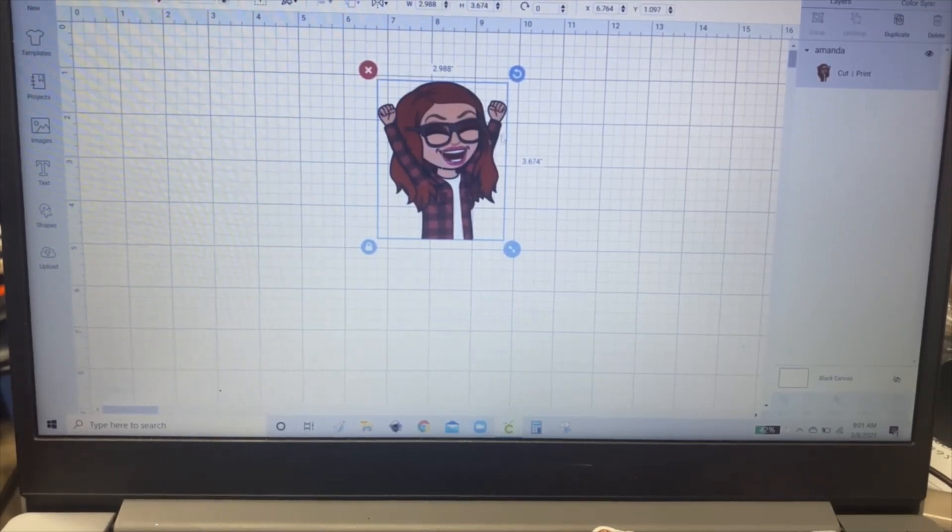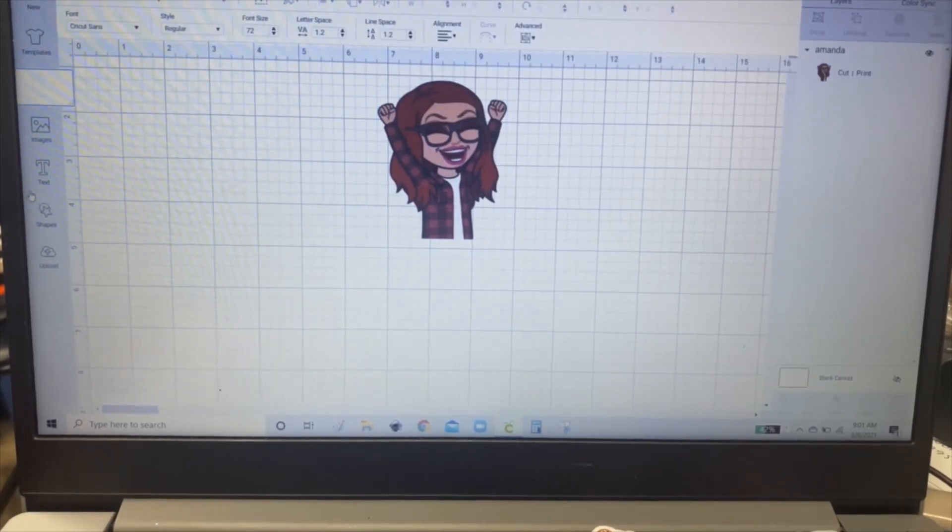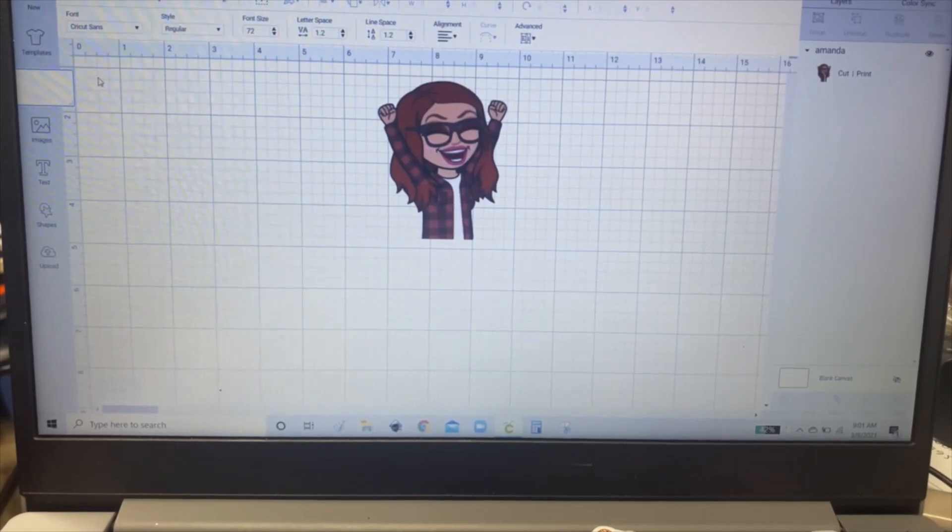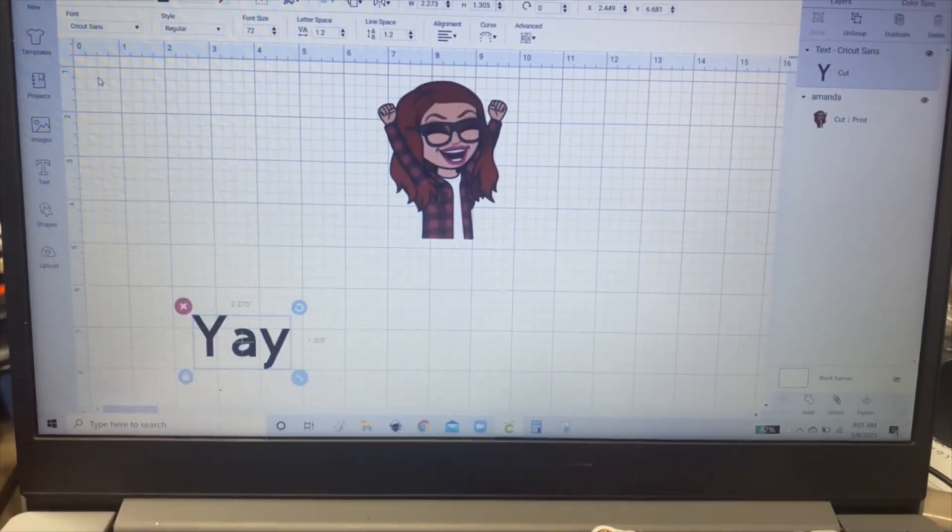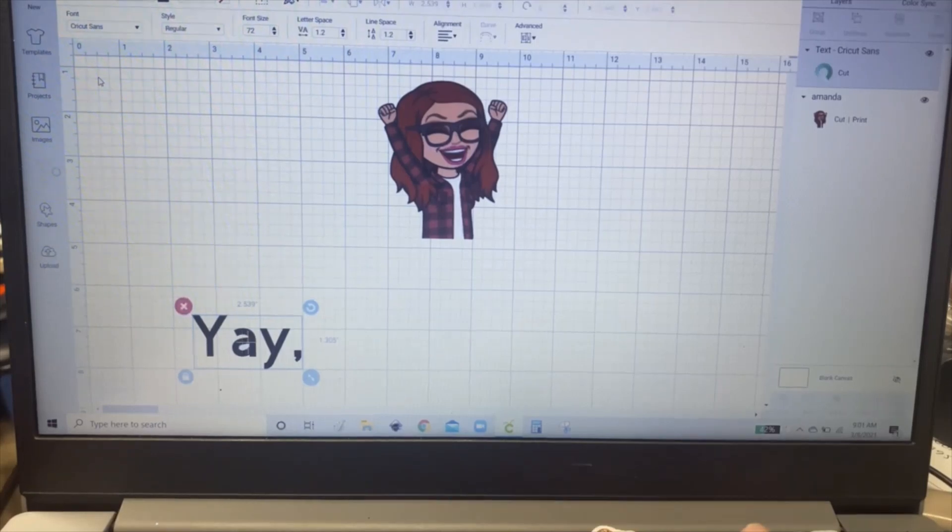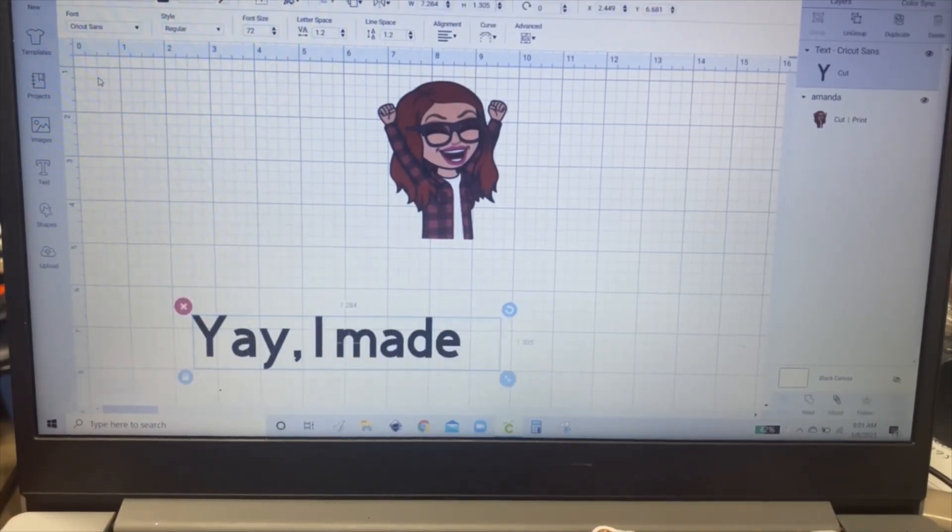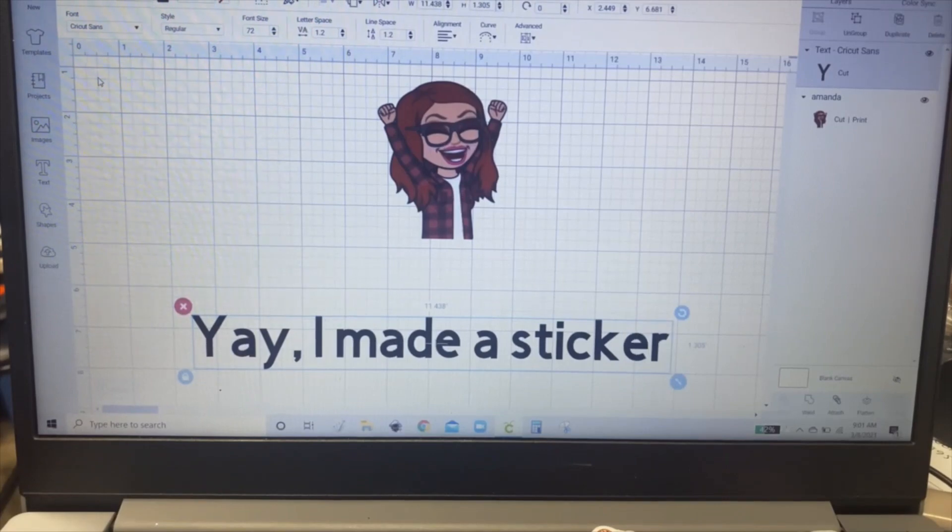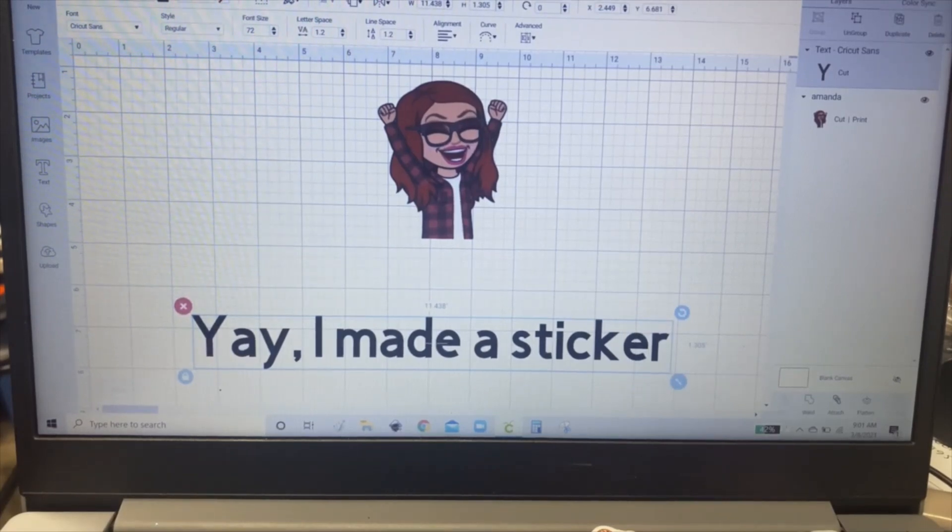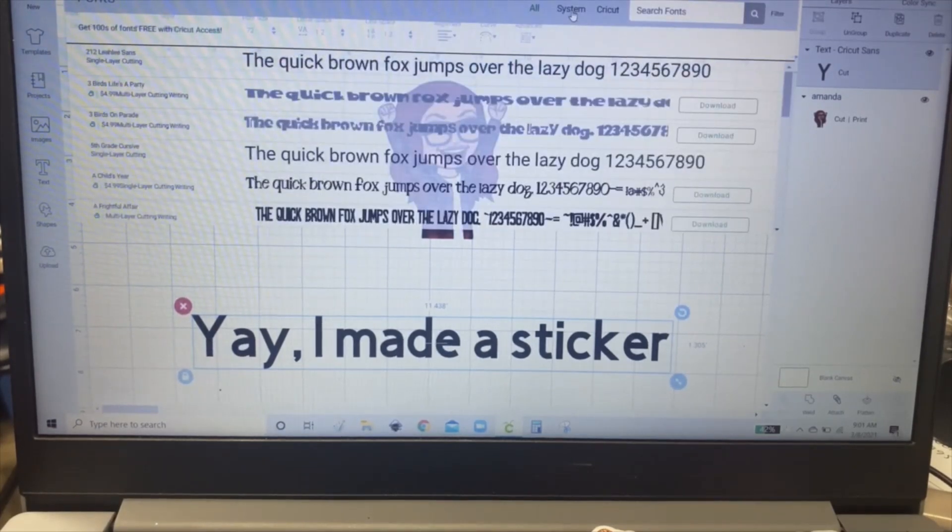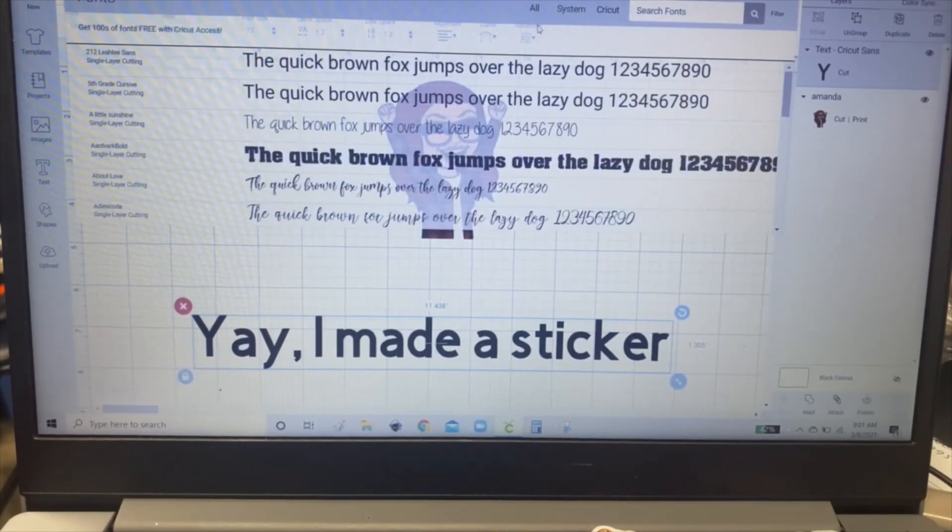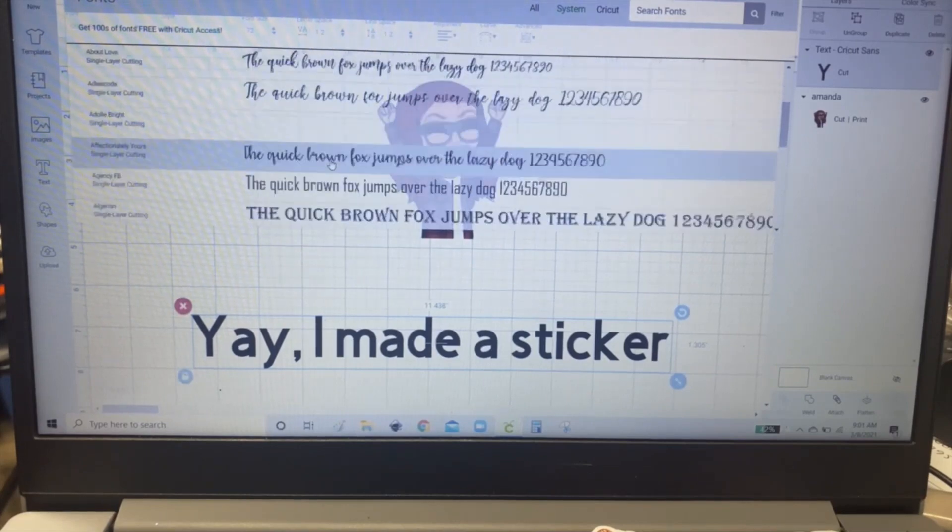So now you're going to add your words. And then you can change the font to whatever you want. Choose System and you'll get to see your own fonts.